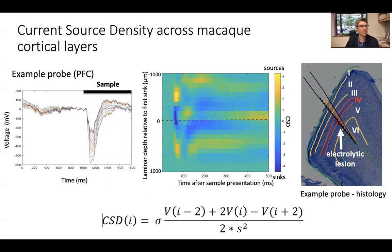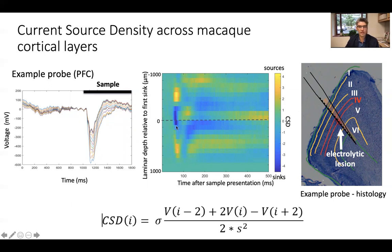Besides the spectral laminar pattern, the only other well-characterized physiological laminar pattern in primate cortex is current source density, or CSD. By exciting a cortical area — in this case with a visual stimulus — there will be a deflection in the local field potential trace. By taking the second spatial derivative of this data, we can calculate the pattern of current sinks and sources. The prototypical pattern is characterized by an early sink around 50 to 75 milliseconds after stimulus onset corresponding to layer four. We set the zero point relative to this early sink to align across probes.